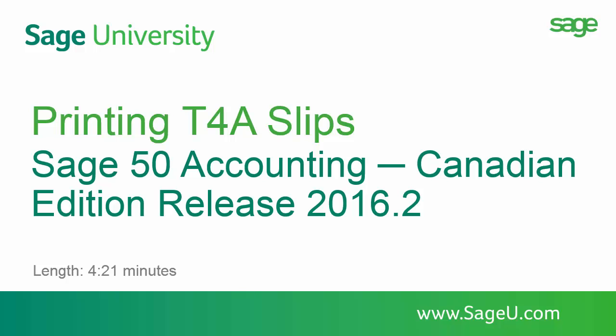Welcome! Over the next few minutes, we will show you how to print the T4A slips and summary from Sage 50 Accounting 2016.2, Canadian Edition.